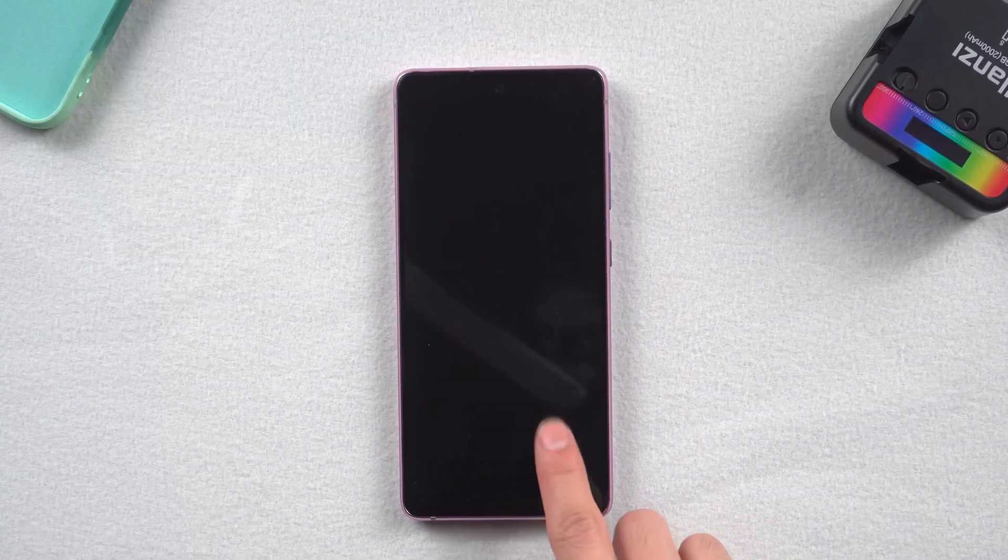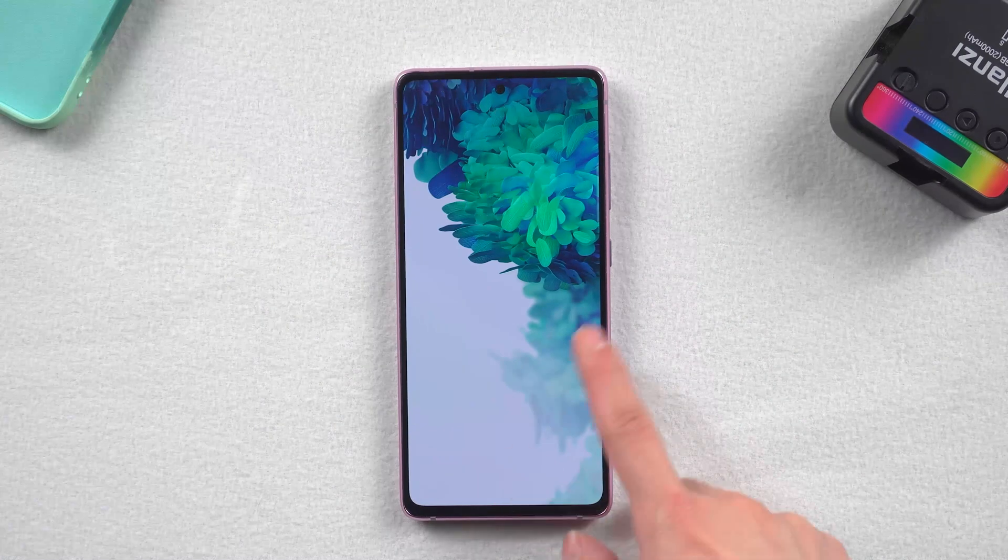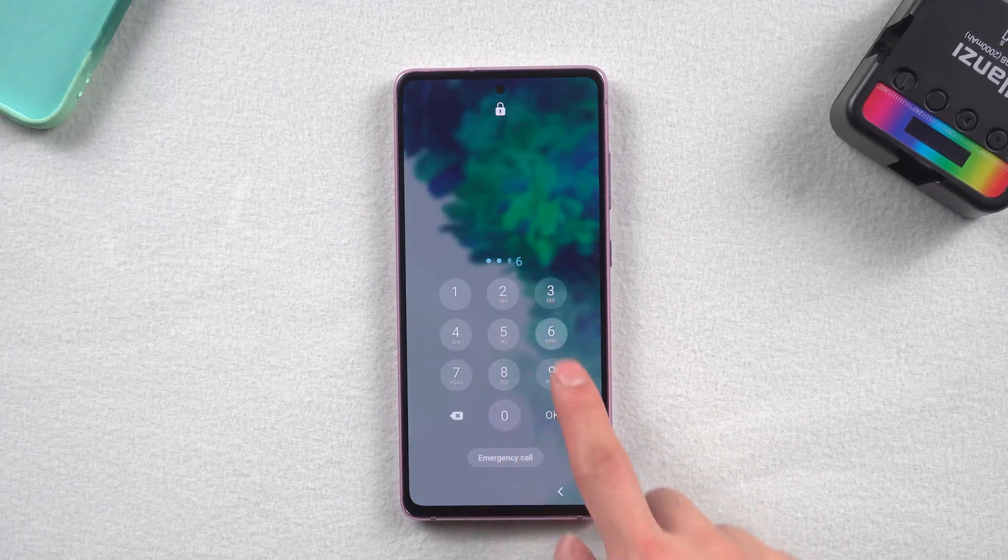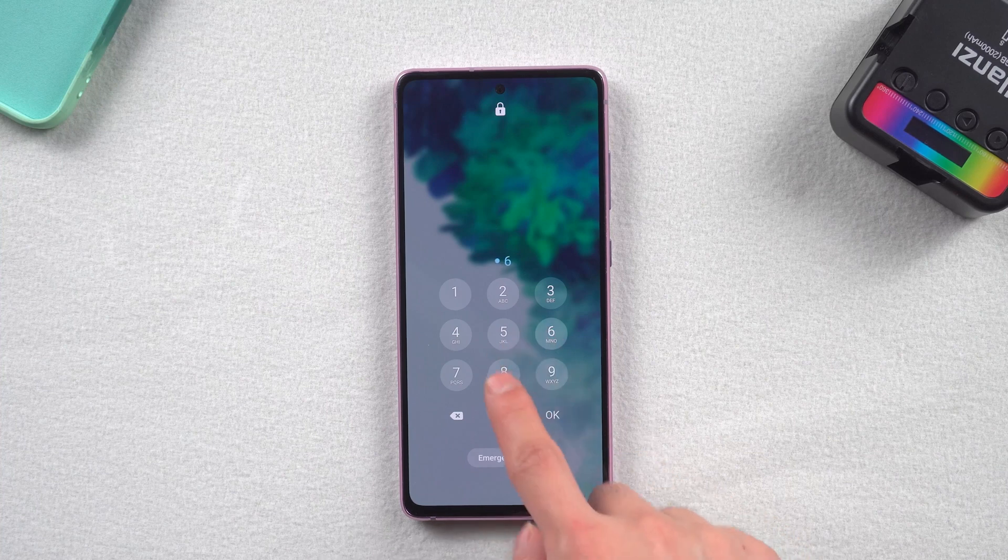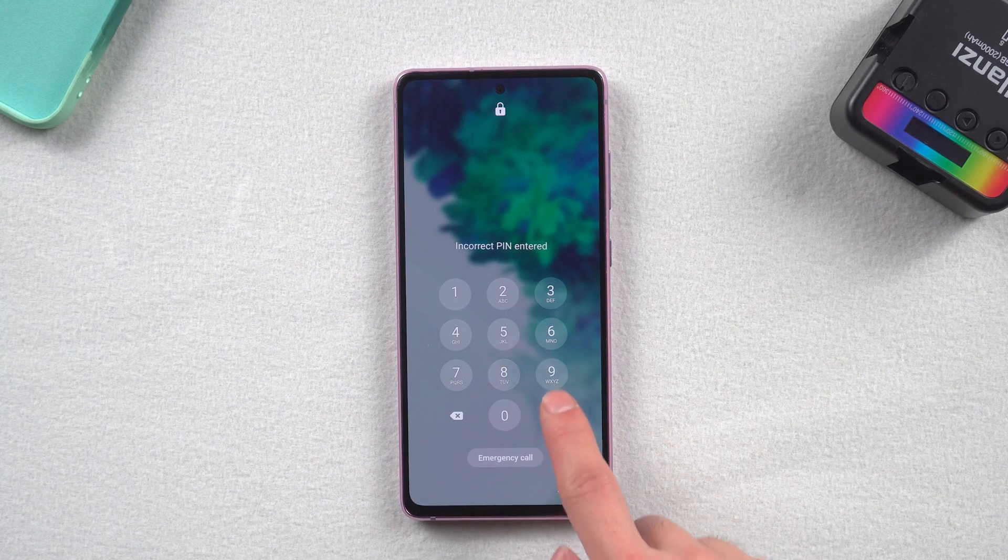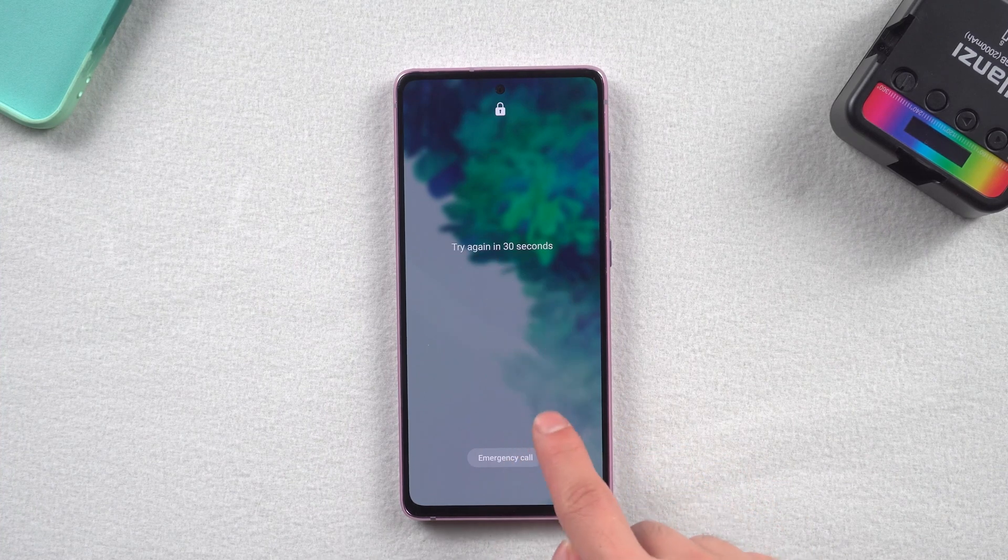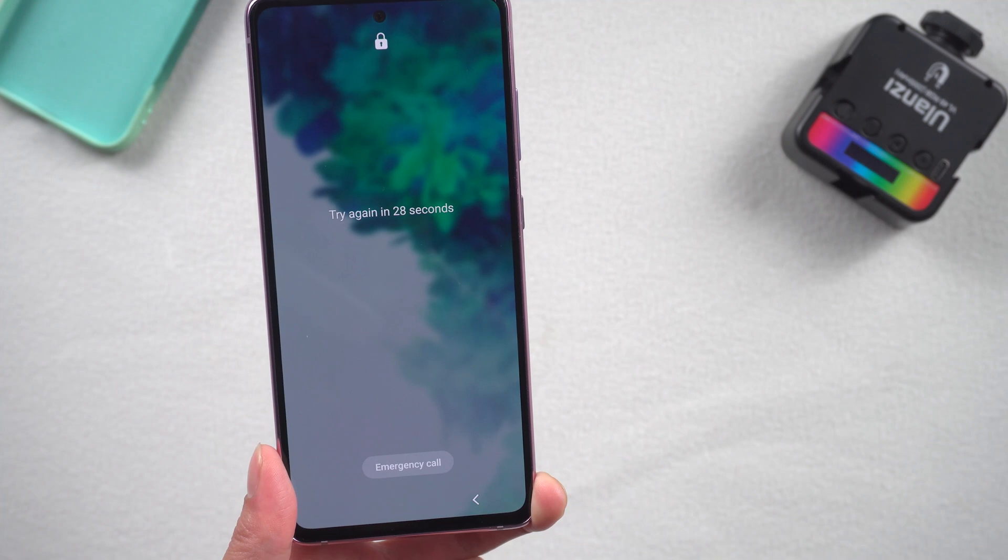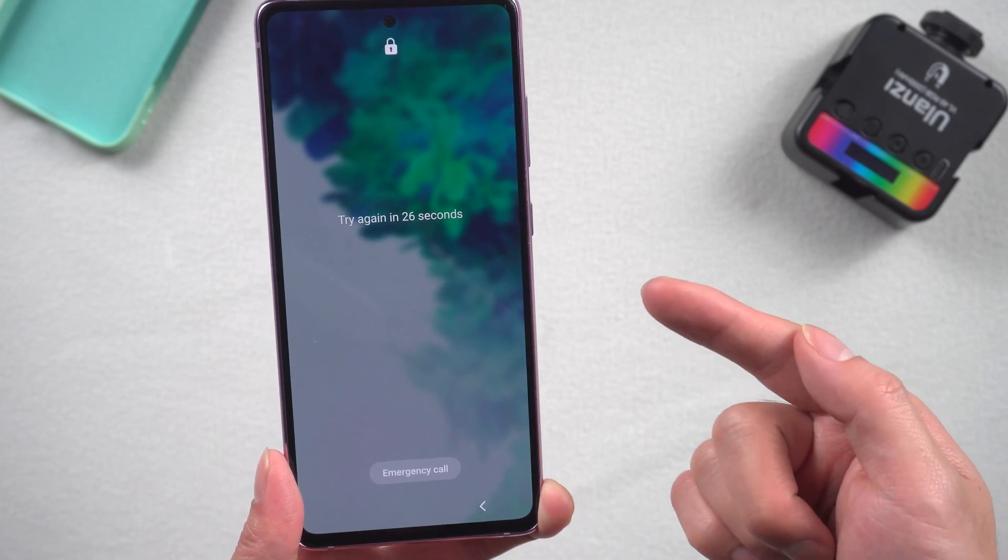Hi everyone, welcome back to our channel. If you forgot the screen pattern or Samsung won't accept the password, how do you unlock your phone? In today's video I'll show you the best way to solve your problem. Let's get started.